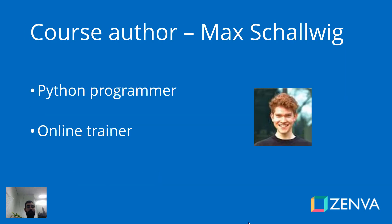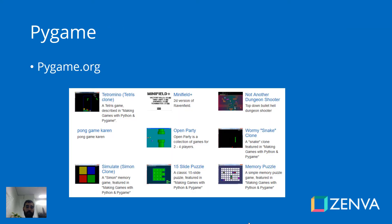The author of the course is Mashal Wai, a Python programmer and online trainer. The library we'll use, as I said, is Pygame.